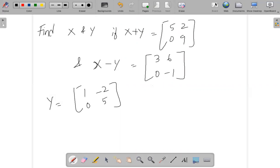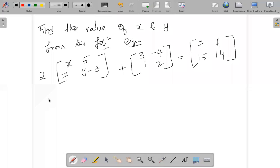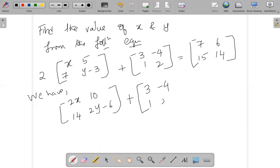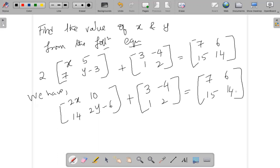Now let us multiply by 2. We get 2x equal to [10, 10; 14, 14] and 2y minus 6, because 2 into y and minus 6. Keeping the right side the same as [7, 6; 15, ...], this is the first step.